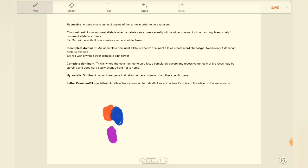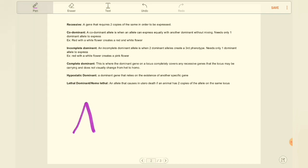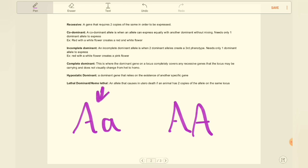So complete dominance is when a dominant gene on a locus just completely covers a recessive allele and looks the same no matter if the locus is het or homo for the dominant gene. So if we look at our agouti rat again, these two animals, even though this one is het and this one is homo, is going to look exactly the same.